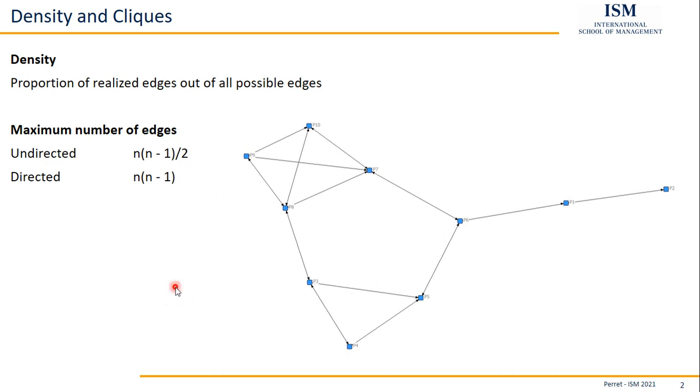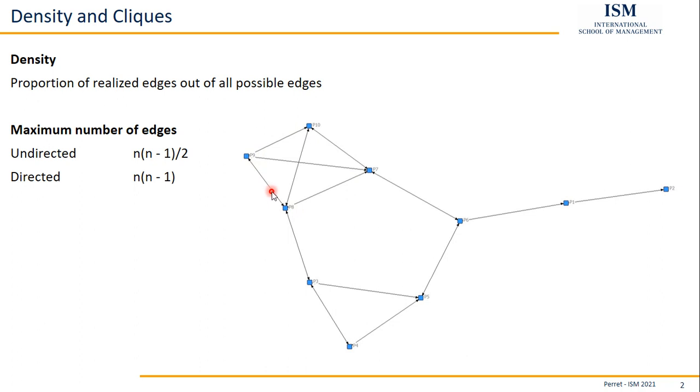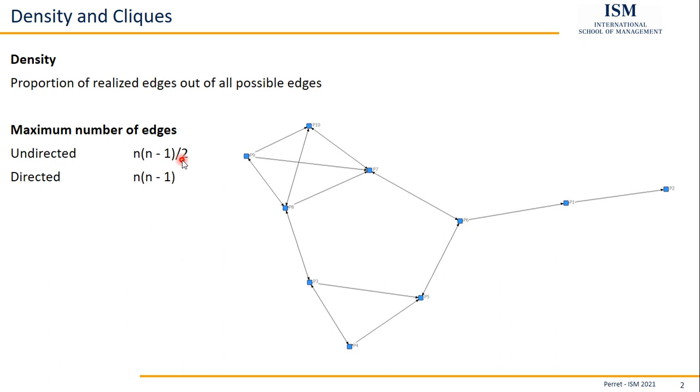In this context, we can simply count all the realized edges. So we got 2, 4, 7, 8, 10, 14 edges in total in this network. We see here we have 10 nodes. It's an undirected network, so we go 10 times 9, so 90 divided by 2, that's 45 possible edges. So we realized 14 out of 45 possible edges, giving us a network density of 0.3111.